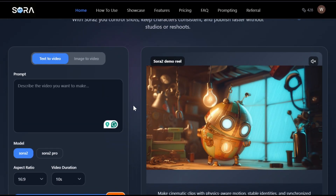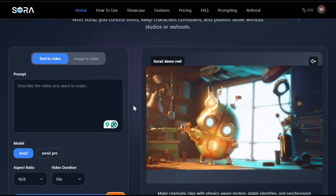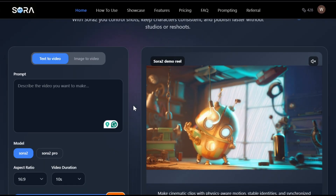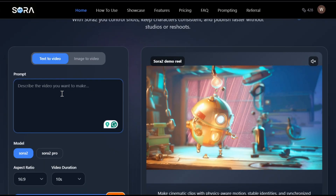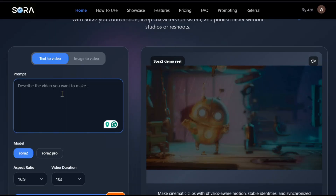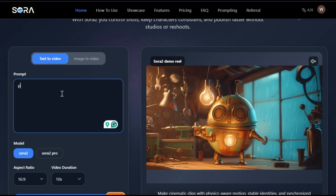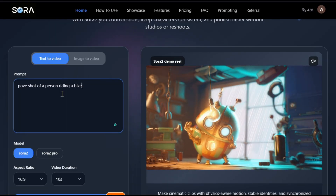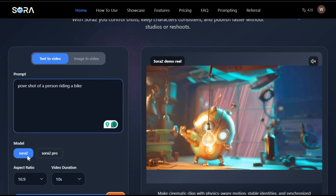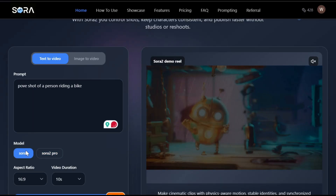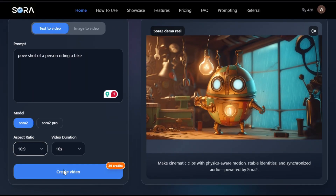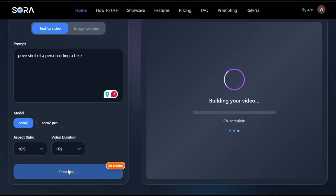Let's generate some videos with it. You can see two options: text-to-video and image-to-video. Let's start with the text-to-video option. I'll give it this prompt, then select the Sora 2 or Sora 2 Pro model — I'll stick with Sora 2 for now. You can also change the aspect ratio from here. And once everything looks good, just hit generate. And here's the output.